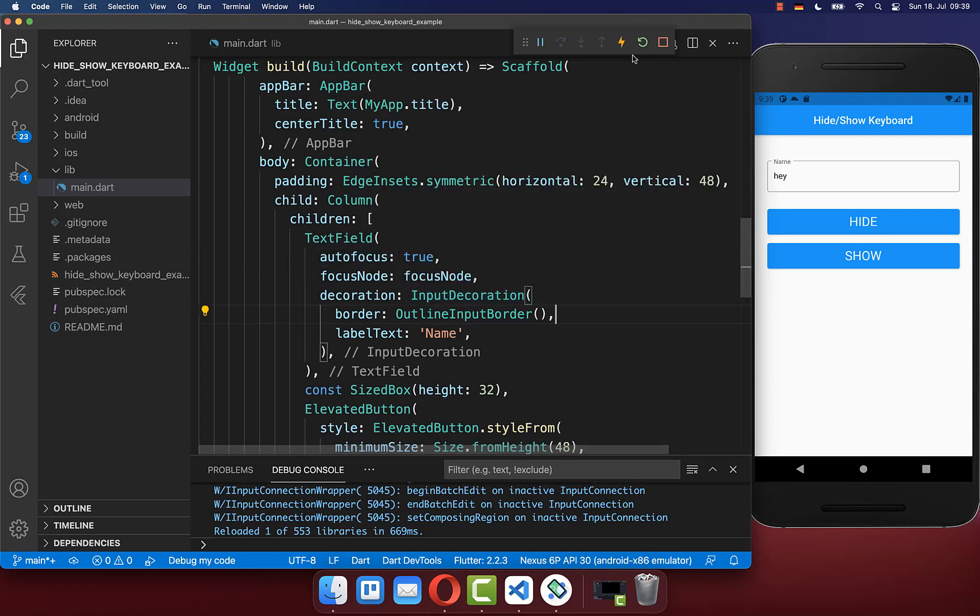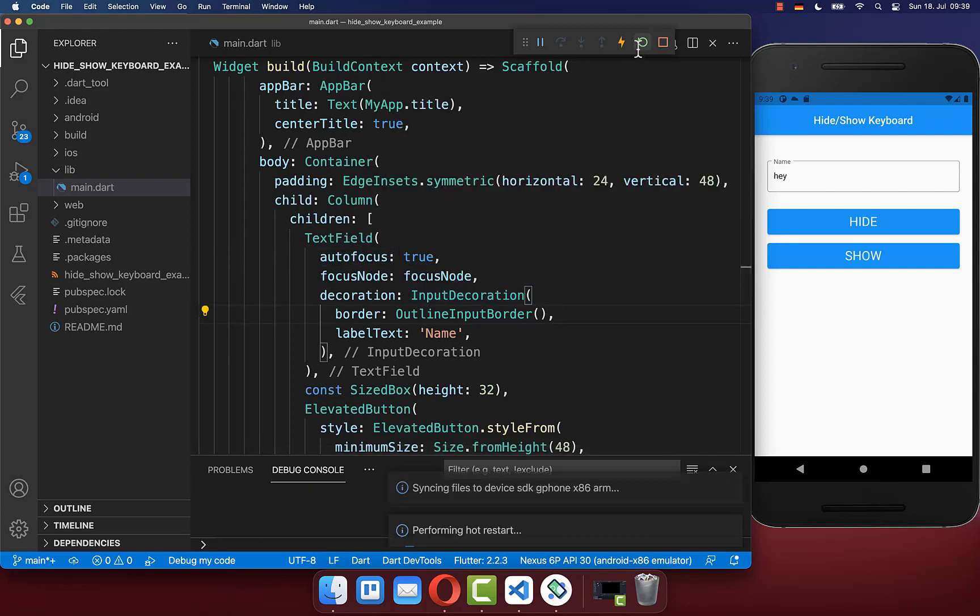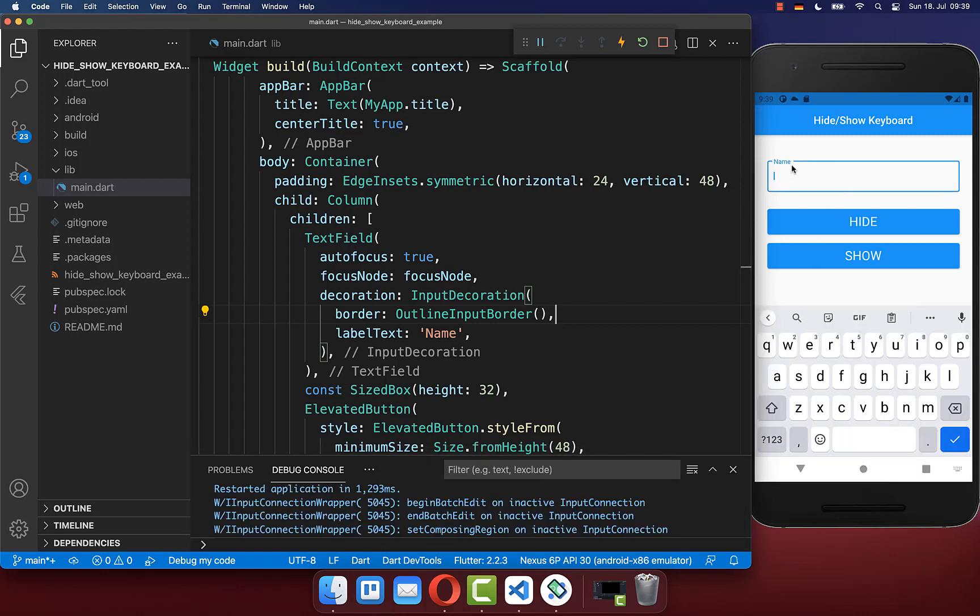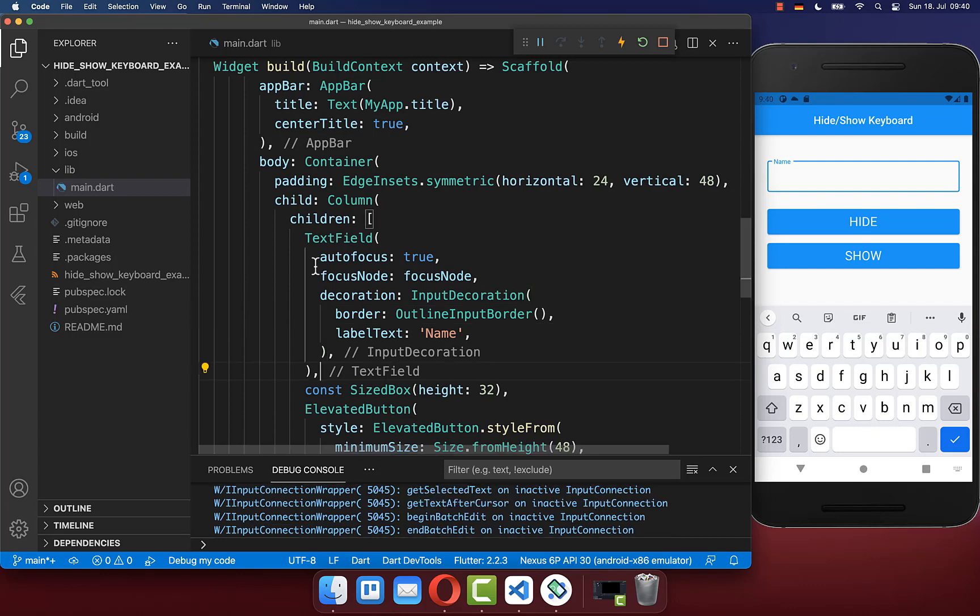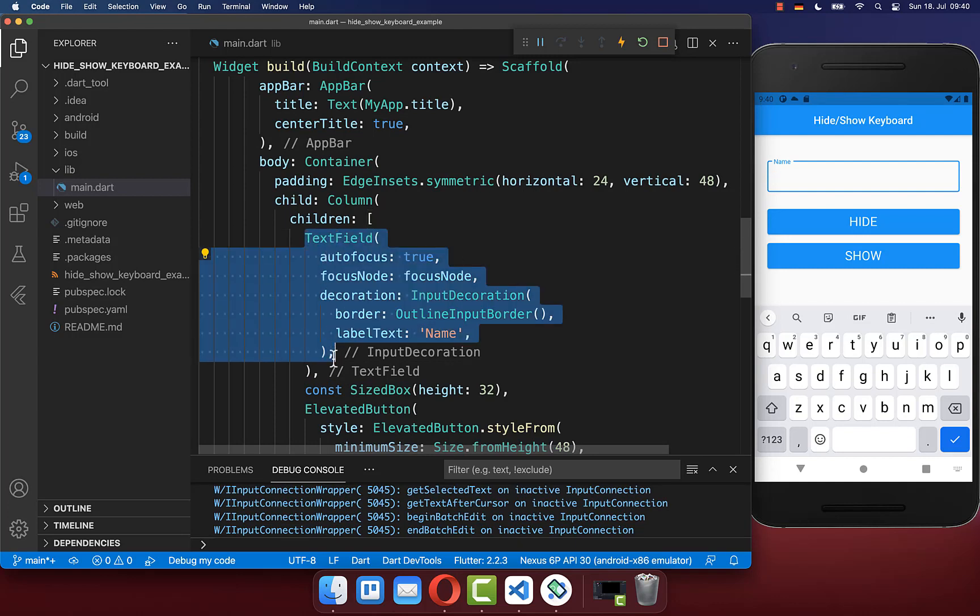This means if I now click here on hot restart, then our text field will get here the focus automatically and also the keyboard is showing up automatically. This autofocus property has only an effect if the widget, our text field, appears on the screen for the very first time.